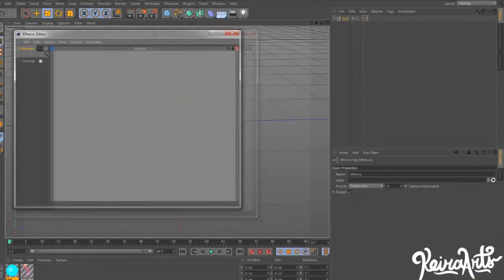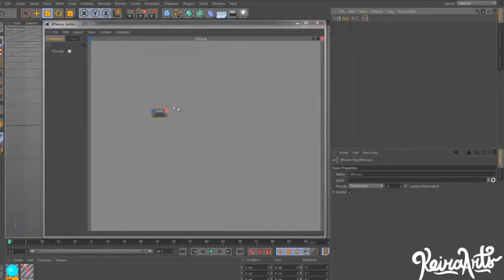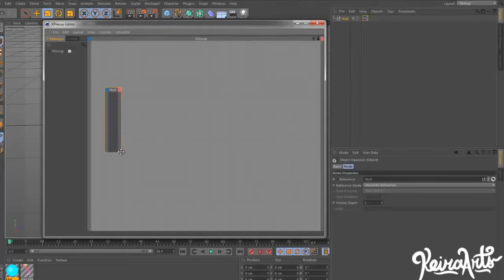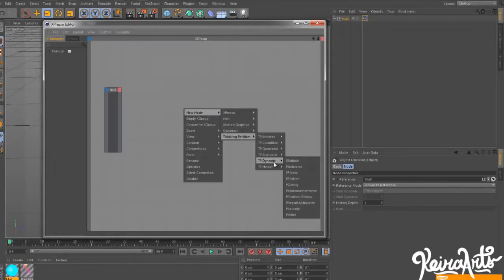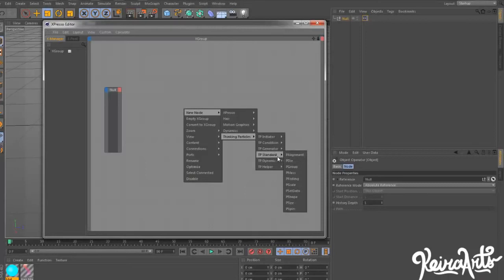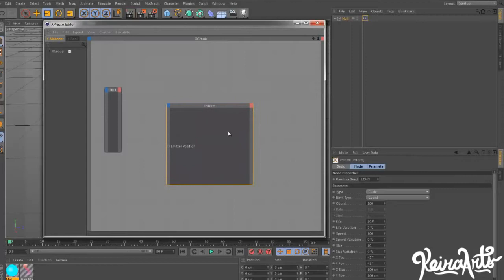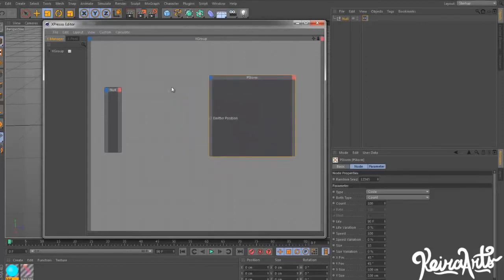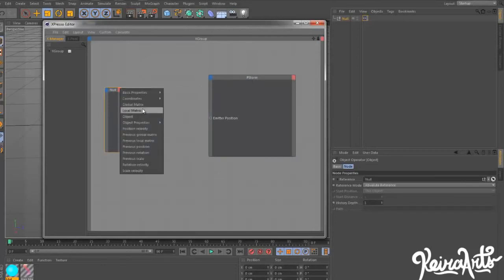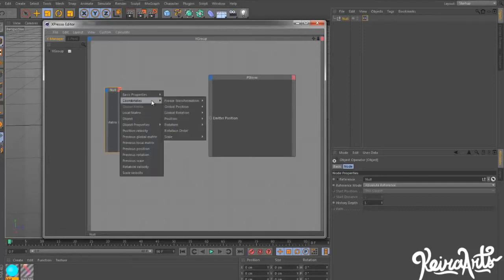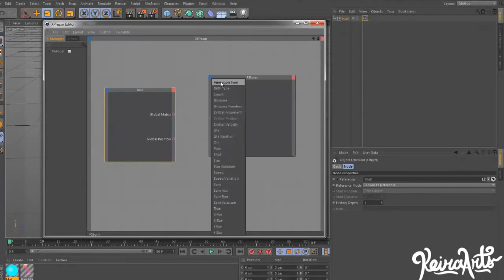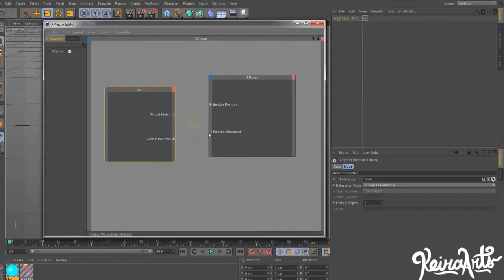This Expresso dialog box pops up. Then I'm going to drag the null into this, just a simple drag and drop. Then we're going to right-click and choose new node, thinking particles, generator, and PS storm. We can make them both pretty big. On the null object, we're going to select global matrix on this side, and we're going to select global position. On this side, we already have the emitter position selected, so all we need now is the alignment. We're going to connect the emitter to the global position and the matrix to the emitter alignment.